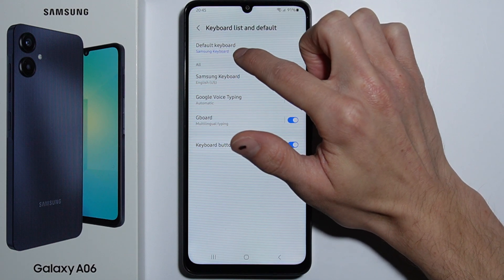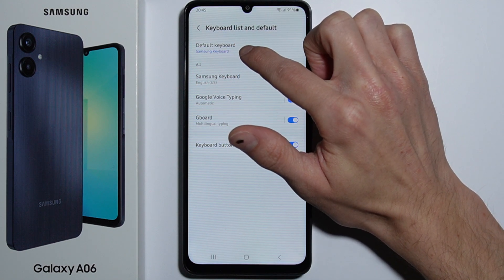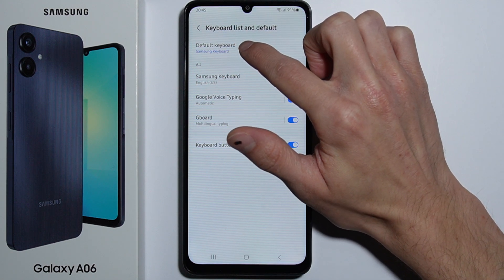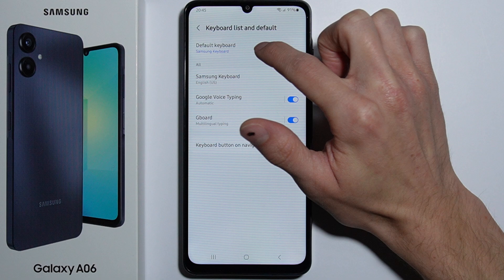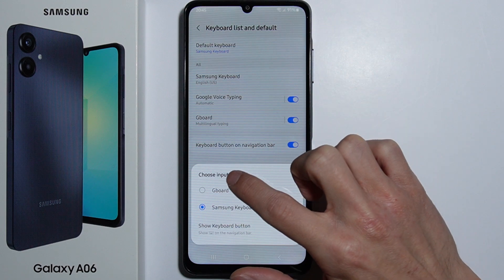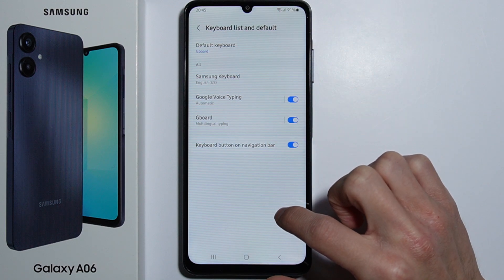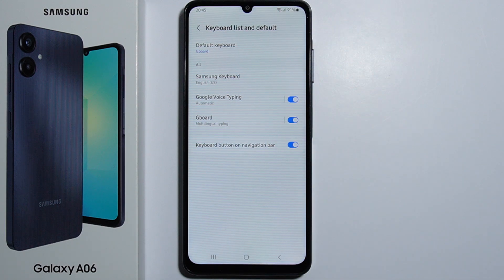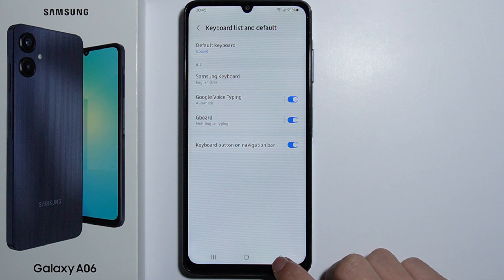Then we have to turn it on and set it as our default keyboard, so we press it and go into Gboard. So now we have Gboard enabled as our default keyboard.